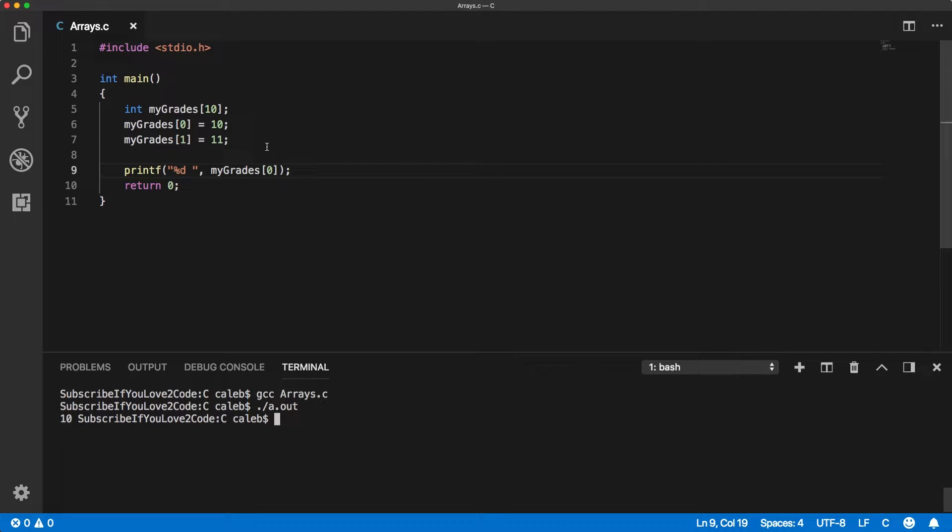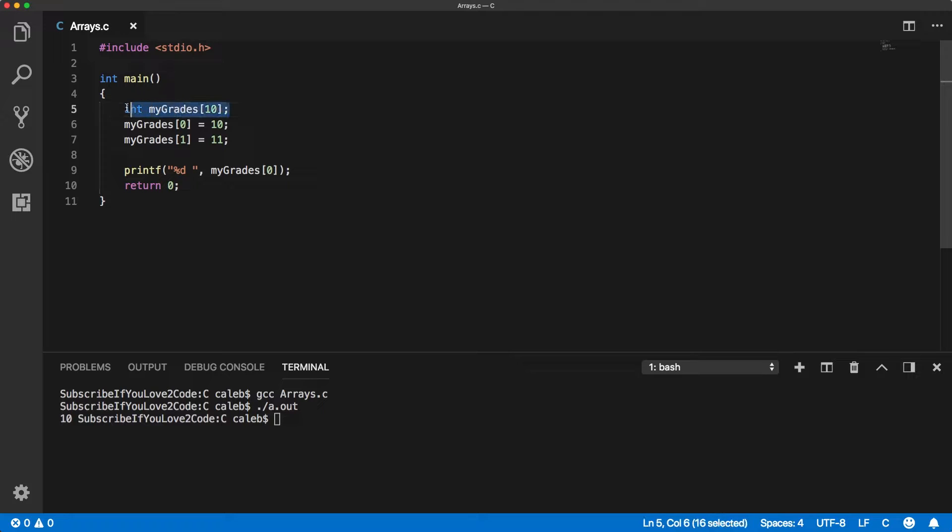So that is the first way that you initialize—you declare an array and then you initialize it with some values.